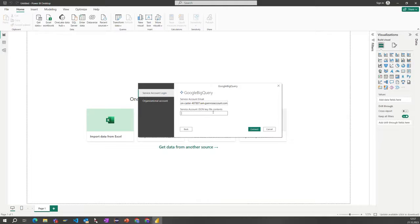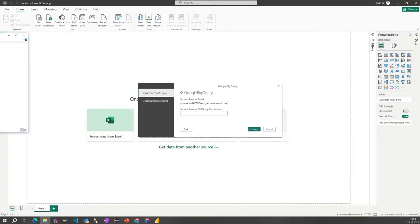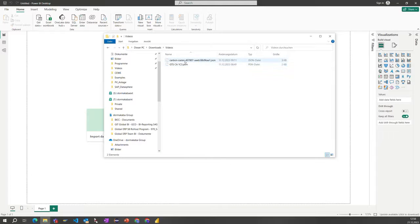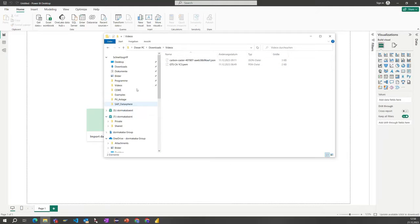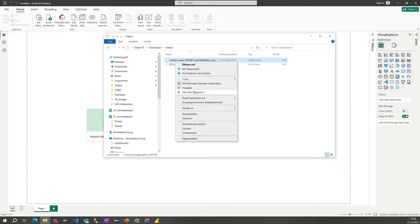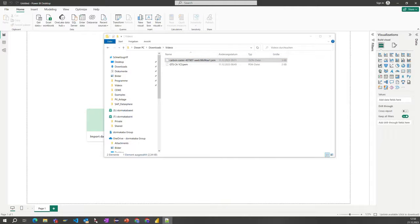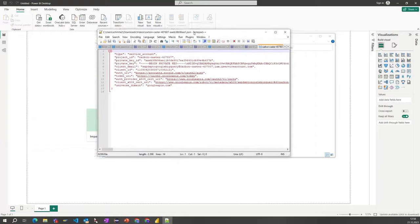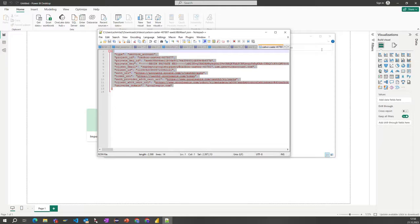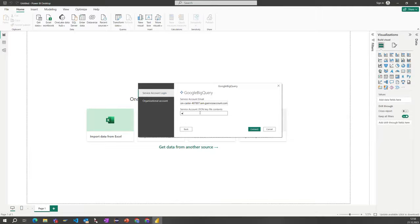Additionally, what we need to have here is the JSON key file content. I downloaded it before, and here is the content of the key file which I need to copy out and paste it into this content field here.